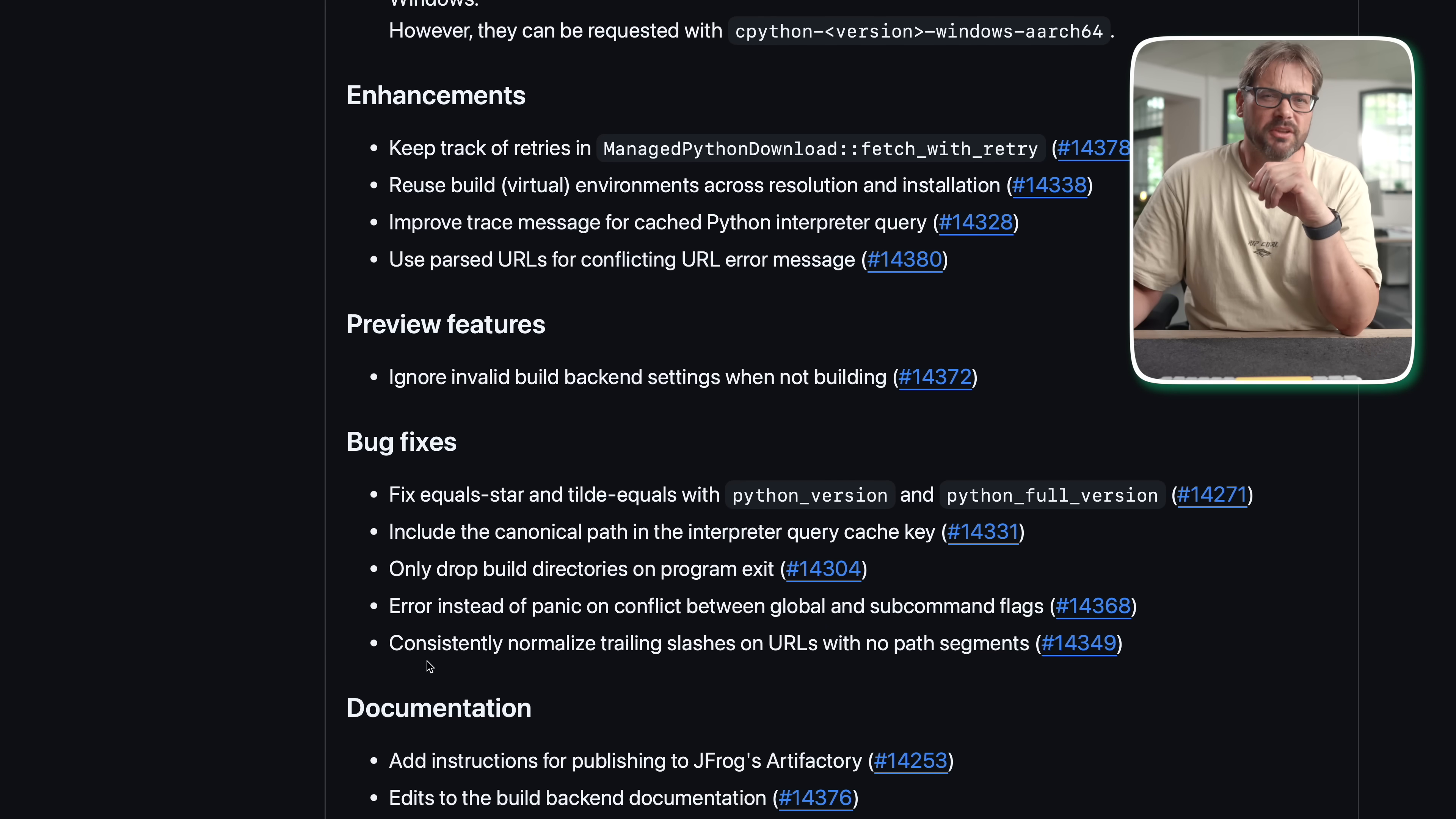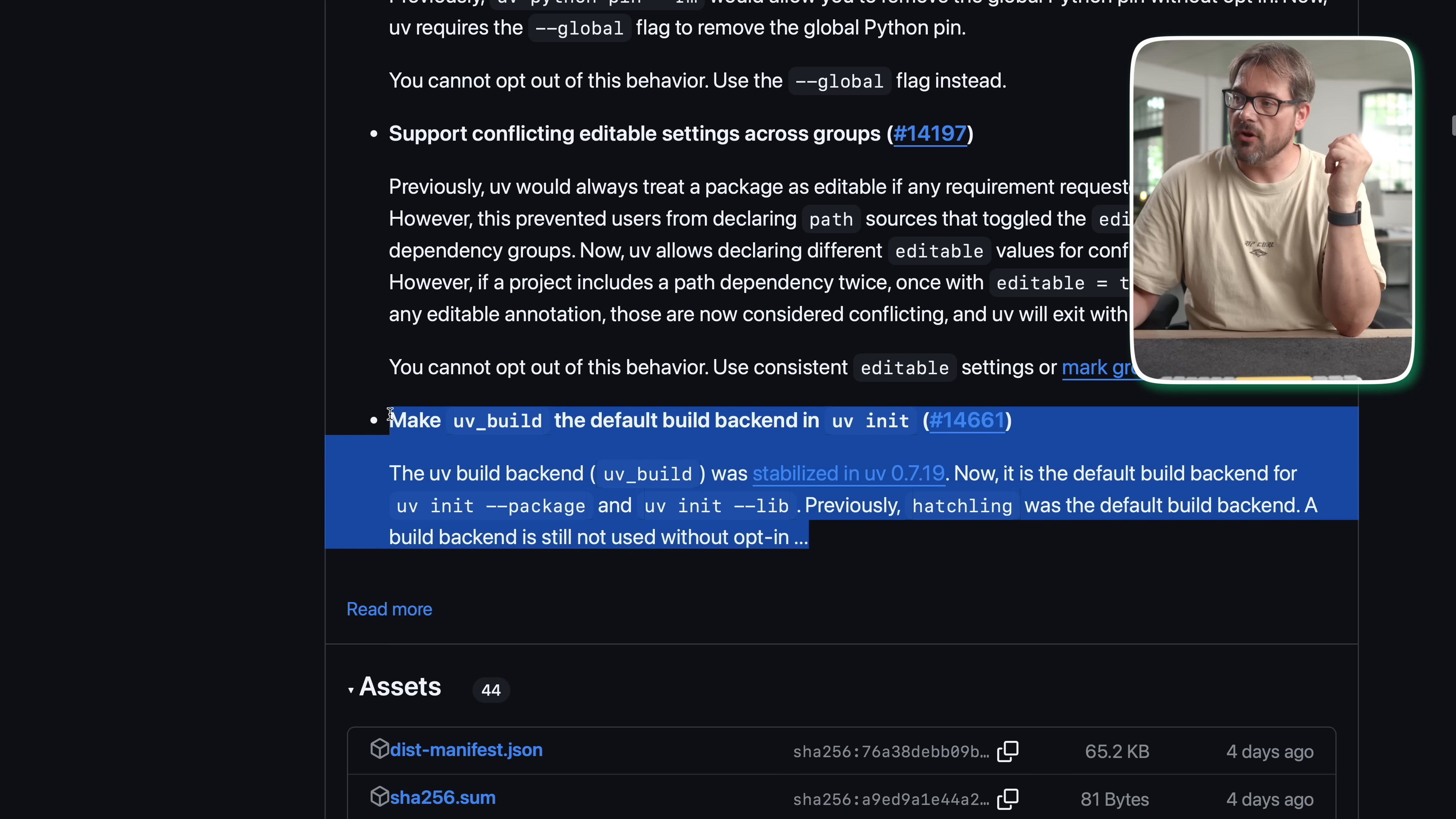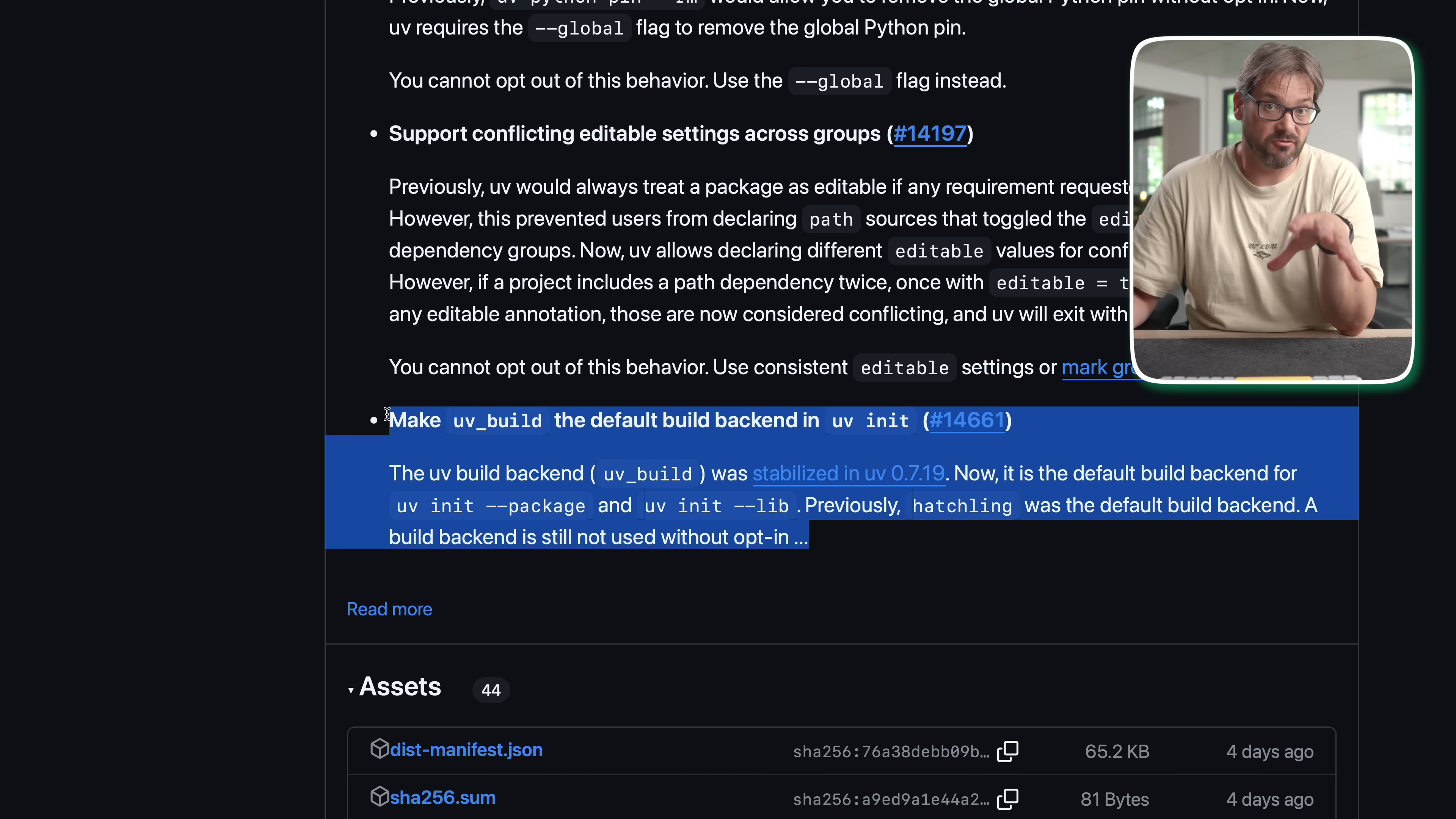Now let's talk briefly about the new build backend. As of version 0.8.0, UV build is now the default build backend for UV. And what does the build backend actually do? Well this is basically what Python uses to turn your project into a distributable package like a wheel or a source tar. Traditionally this was done by setup tools or hatchling. But UV build is much faster and a cleaner alternative.